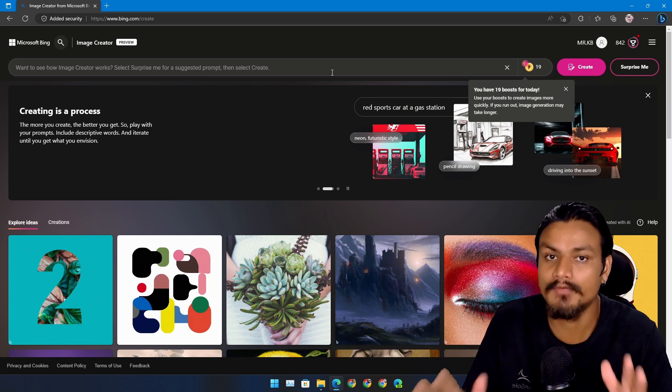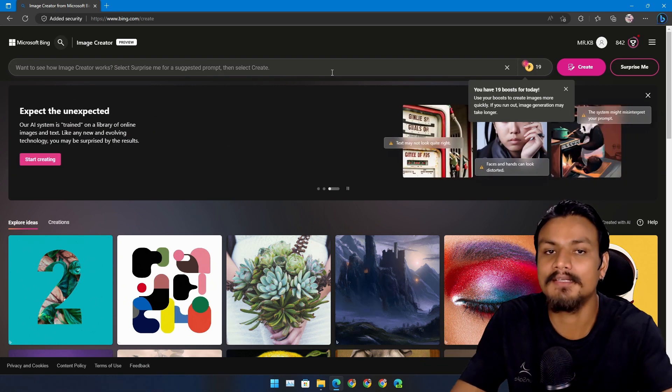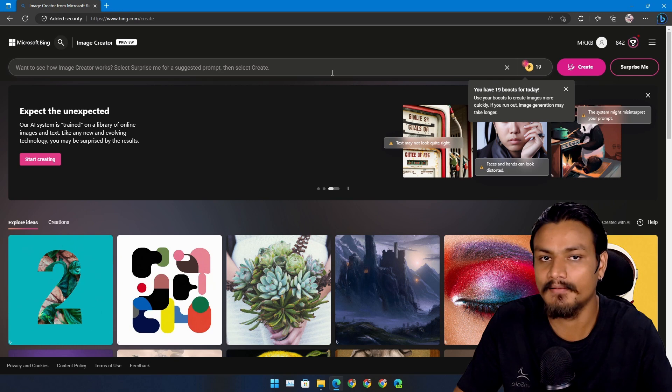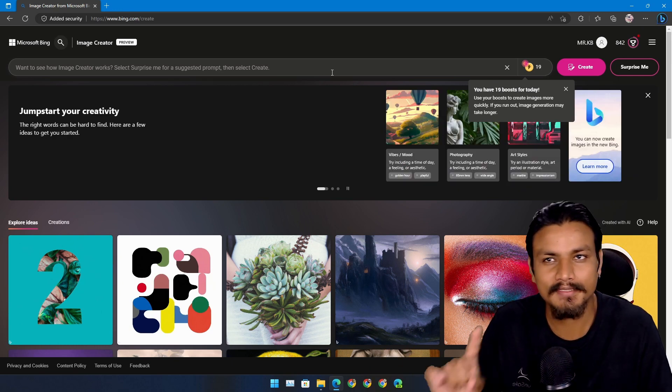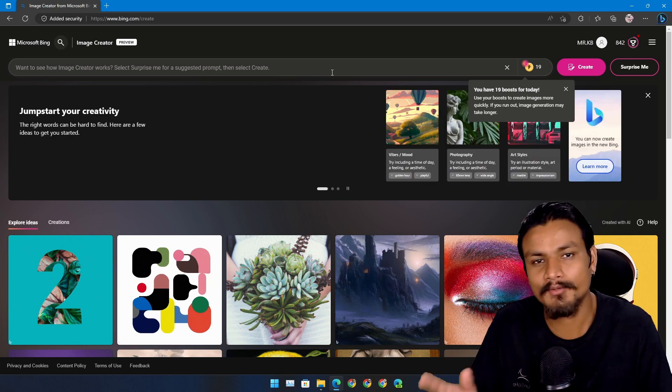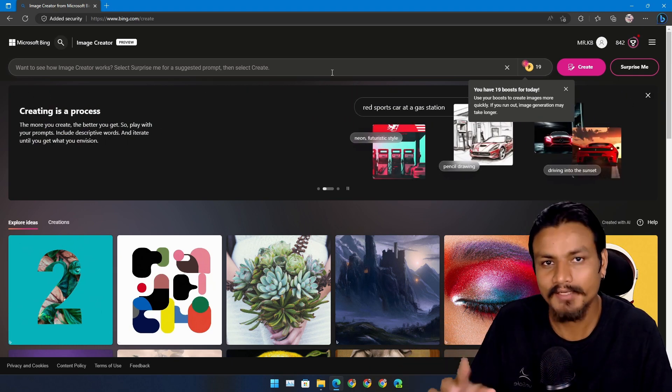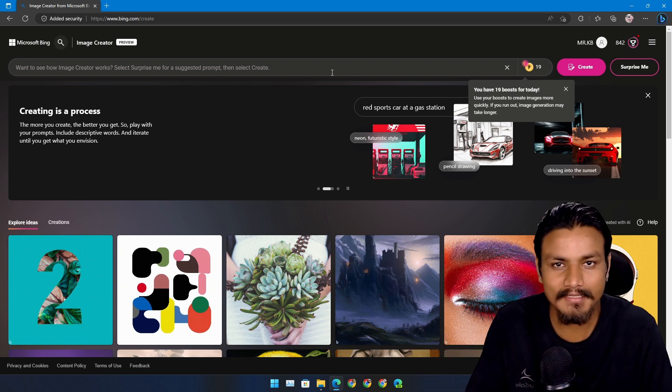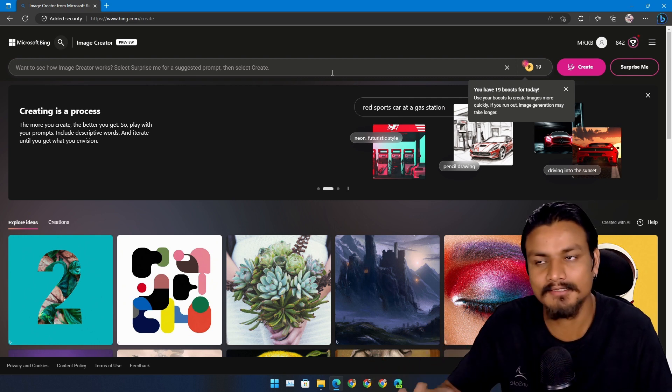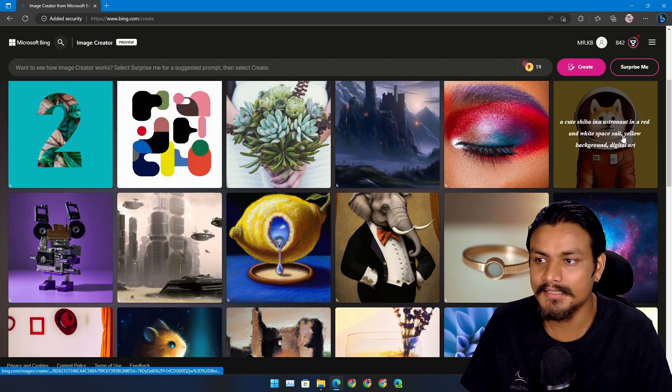but if you don't have any points left, the image generation will be slow but it will generate, so it's completely free. Whereas DALL-E 2 I think requires a subscription, you have to pay for it.